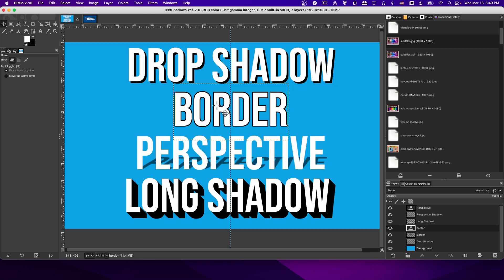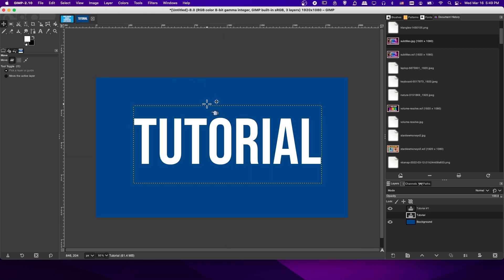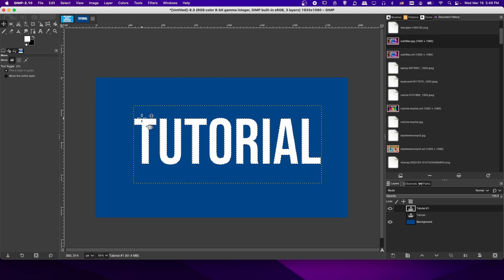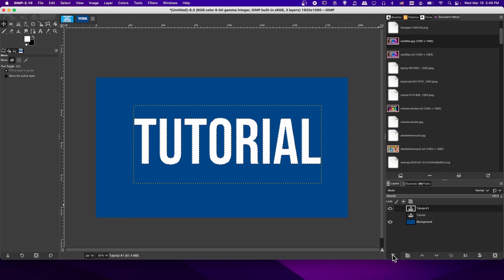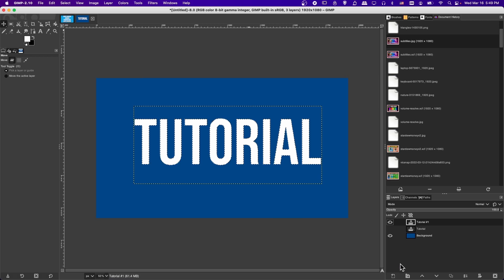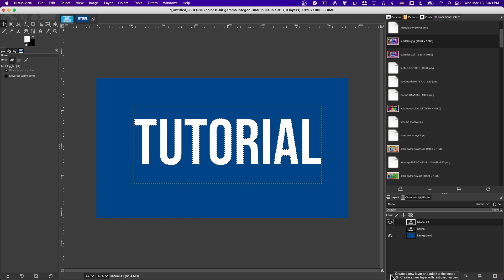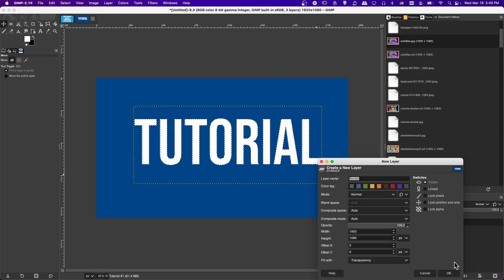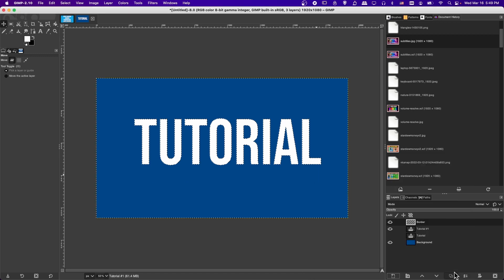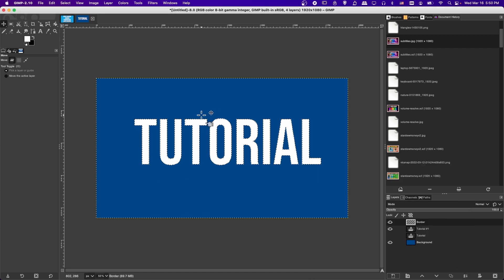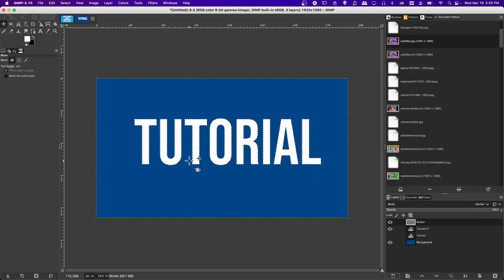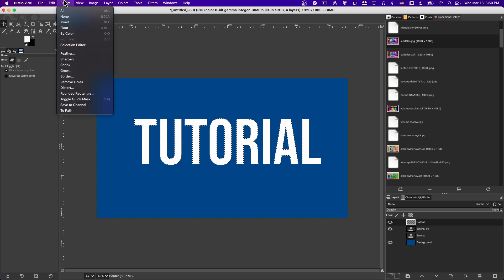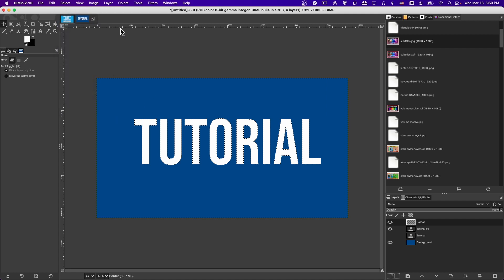So the next option we're going to show is Border. In order to do Border, what you've got to do is right-click on your text layer and do Alpha to Selection. This will give the initial selection, and we'll create a border selection from that. Before you create your border, actually create a new layer for that border. I'm going to click on Create a New Layer in the bottom right. I'll just call it Border, filled with transparency, and click OK.